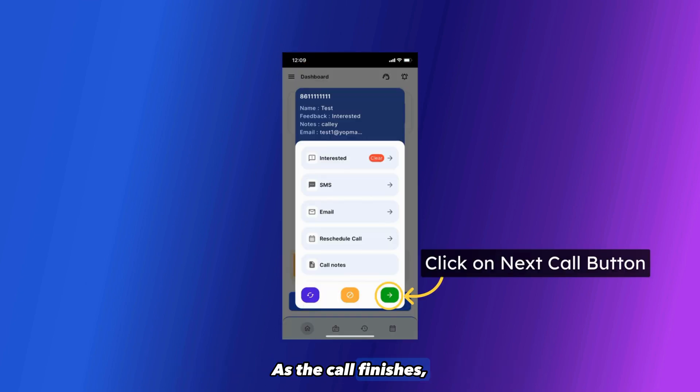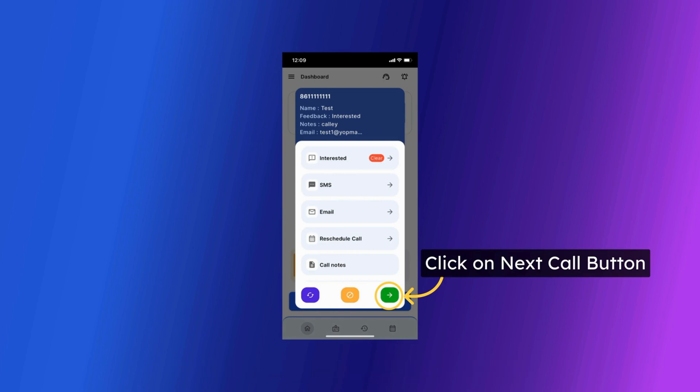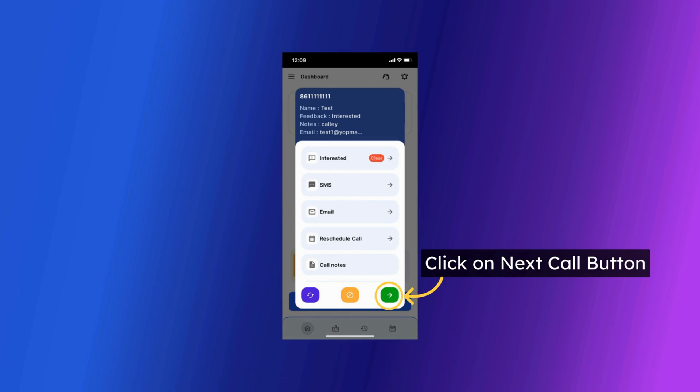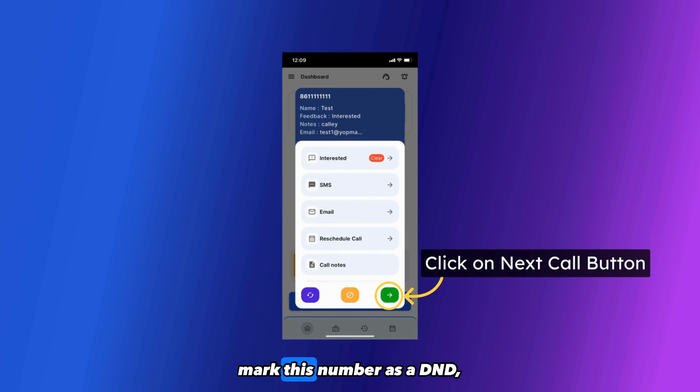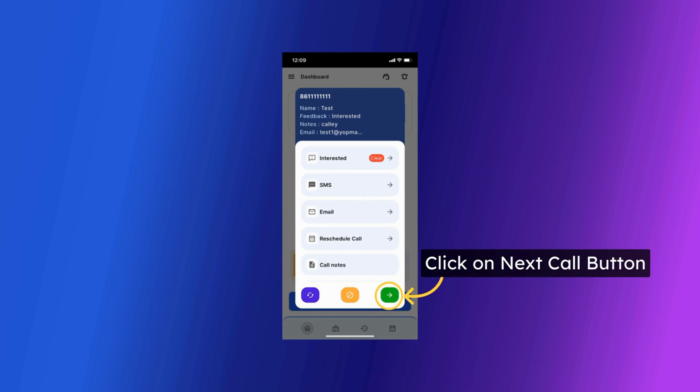As the call finishes, Kali offers you a post-call screen to update your call feedback. You can update call dispositions, feedback, send SMS, send email, send WhatsApp, mark this number as a DND, schedule the call for a future date, and update call notes.